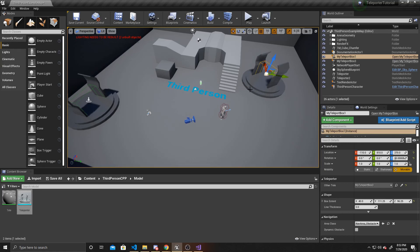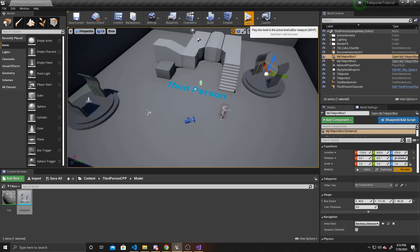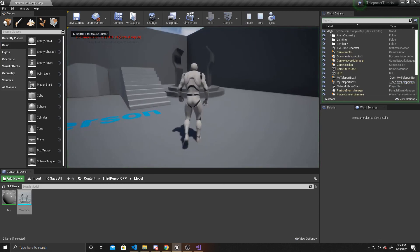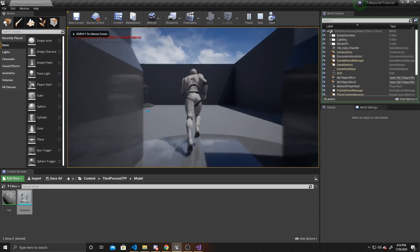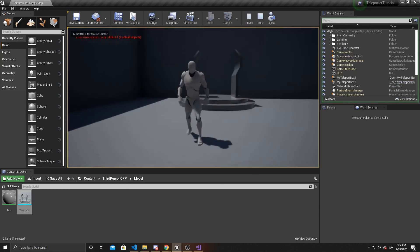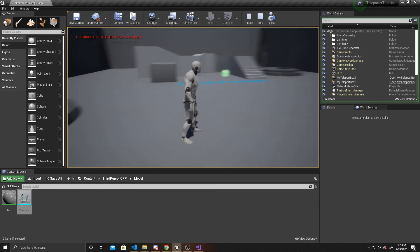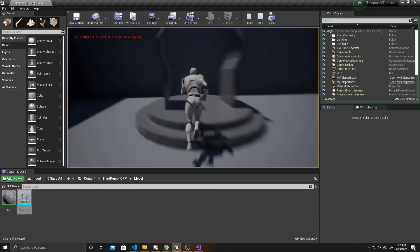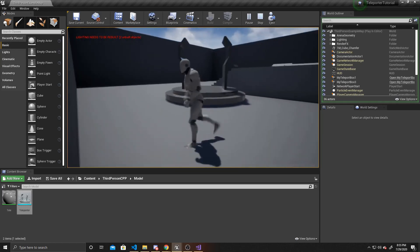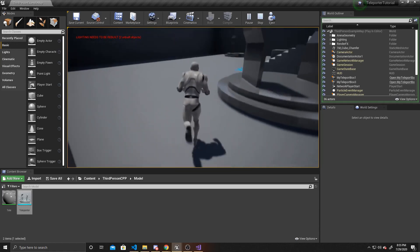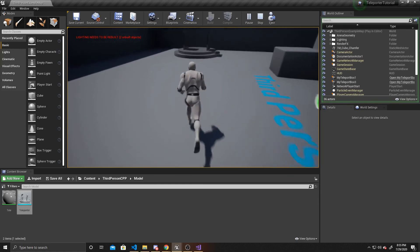I'm going to go ahead and save and play. If I play and go through the portal, you can see that it takes me out the other portal, the camera is directly behind me, and I'm facing in the direction of the trigger box's forward.